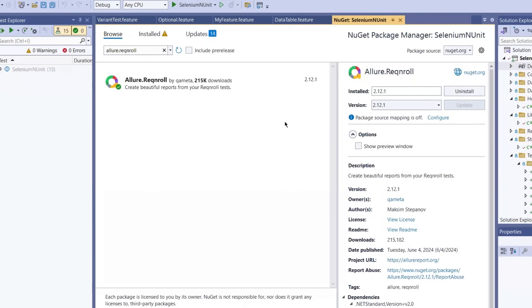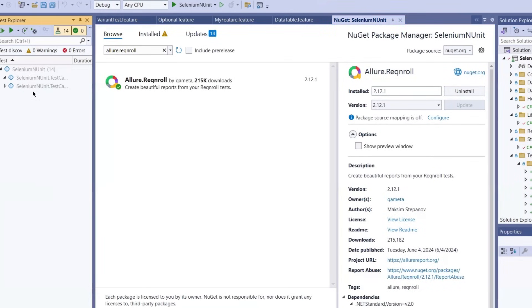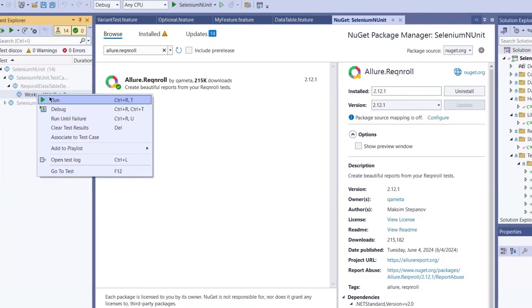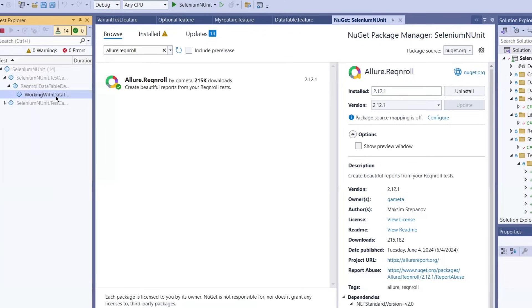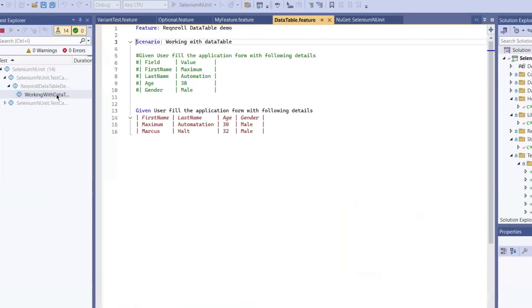Now let's run a sample test to see how Allure generates the report. I'll go ahead and execute a scenario from my project. Let's run this one, all data table.